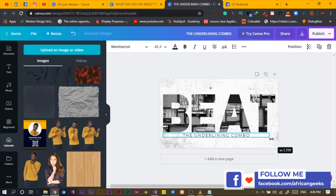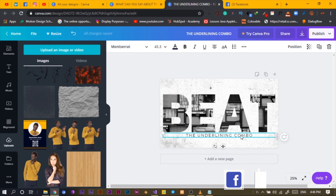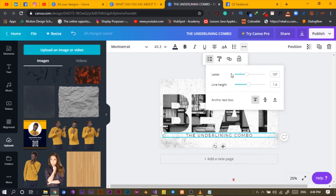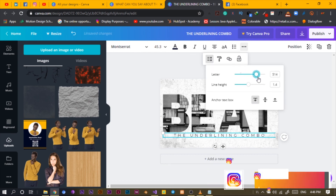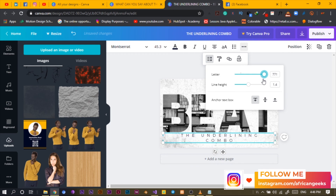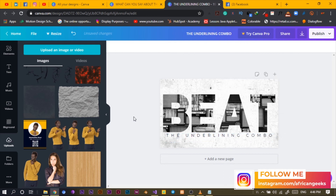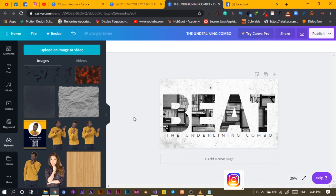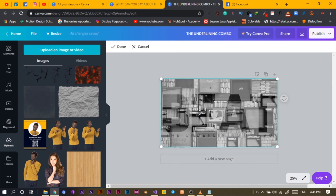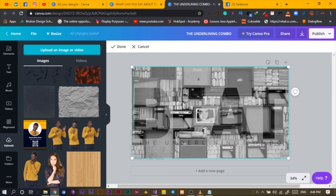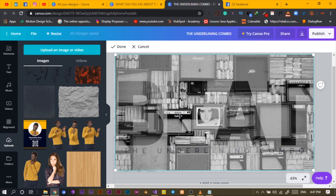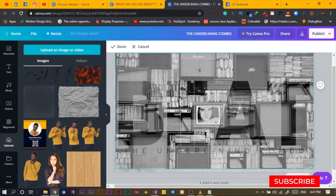If I want to make the word wider, I can come to letter spacing and increase it so it stretches out like this. It's aligning nicely. Let me know in the comments if you like it or if you don't — let's see how it goes. I'm already loving it.